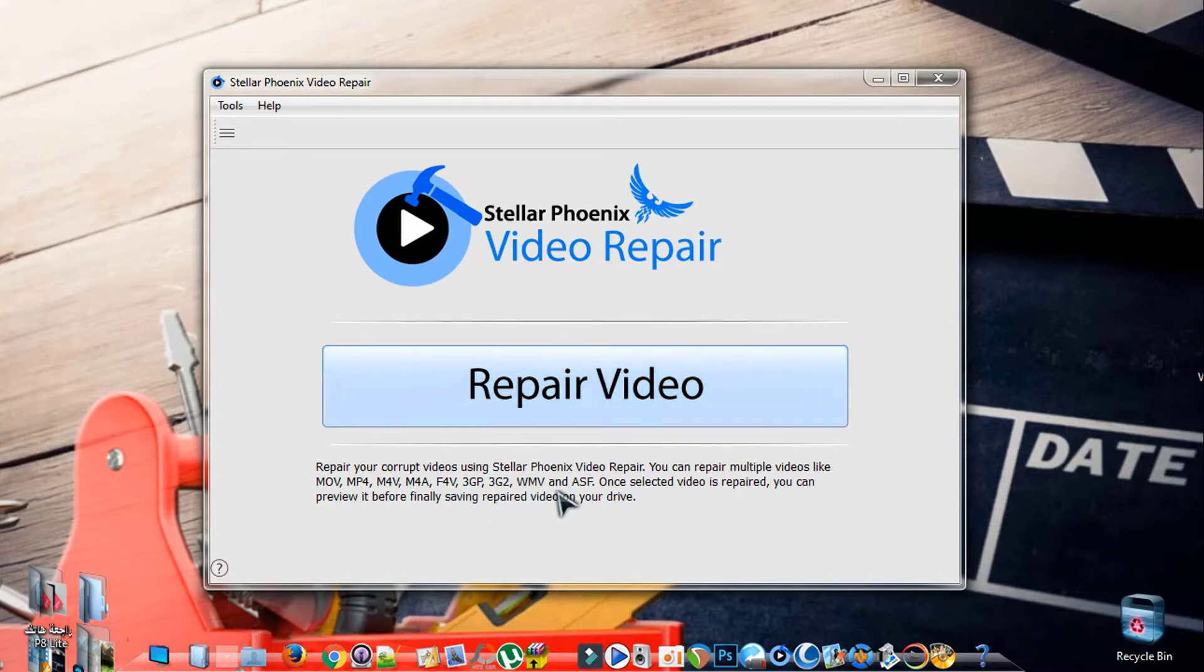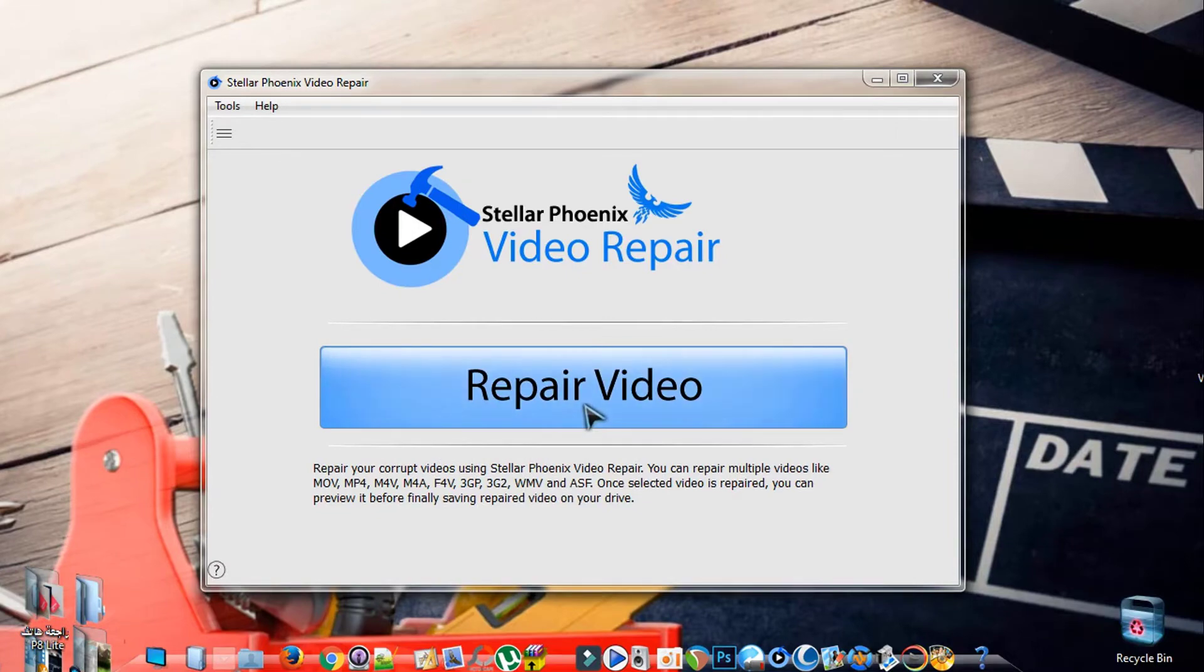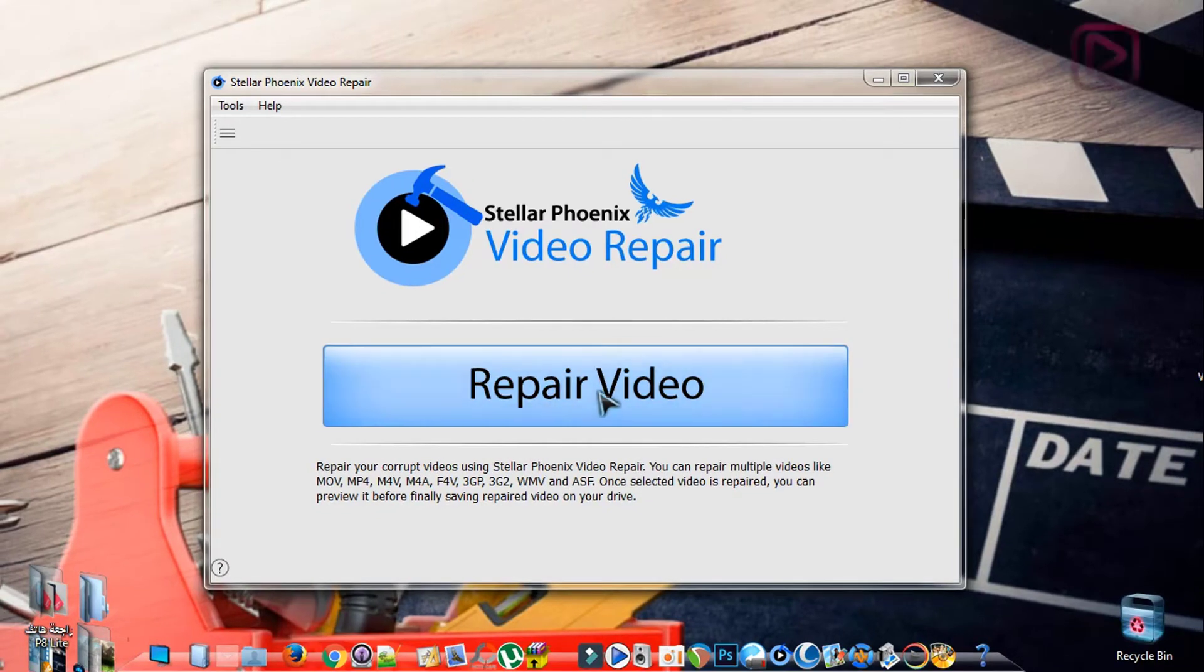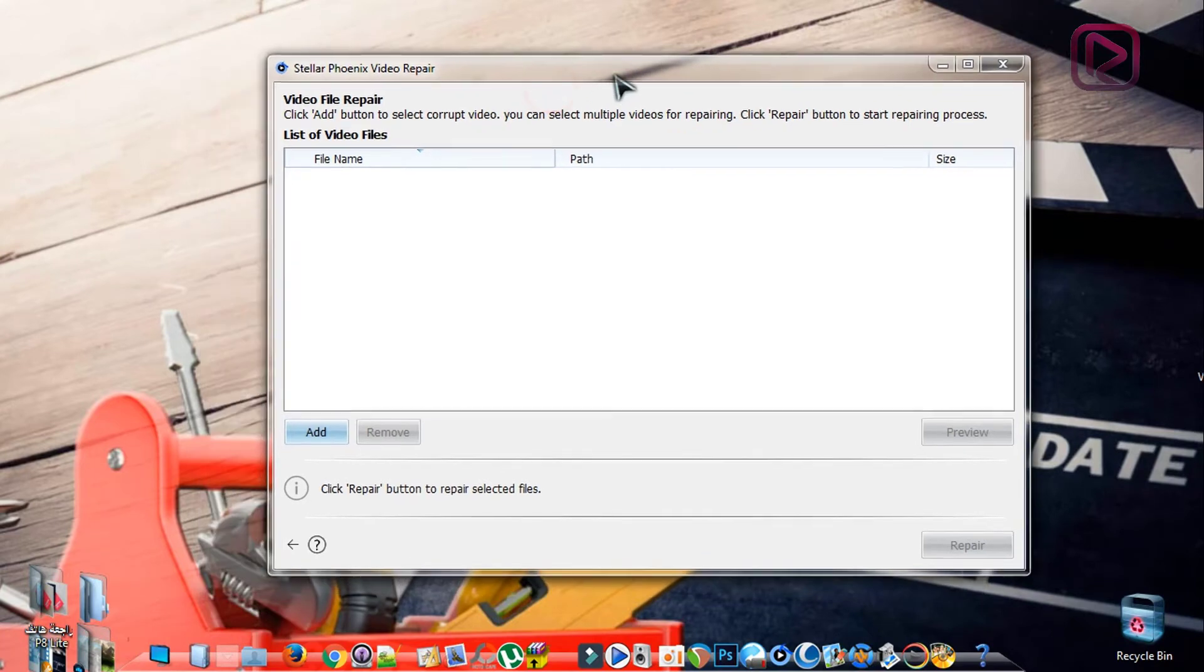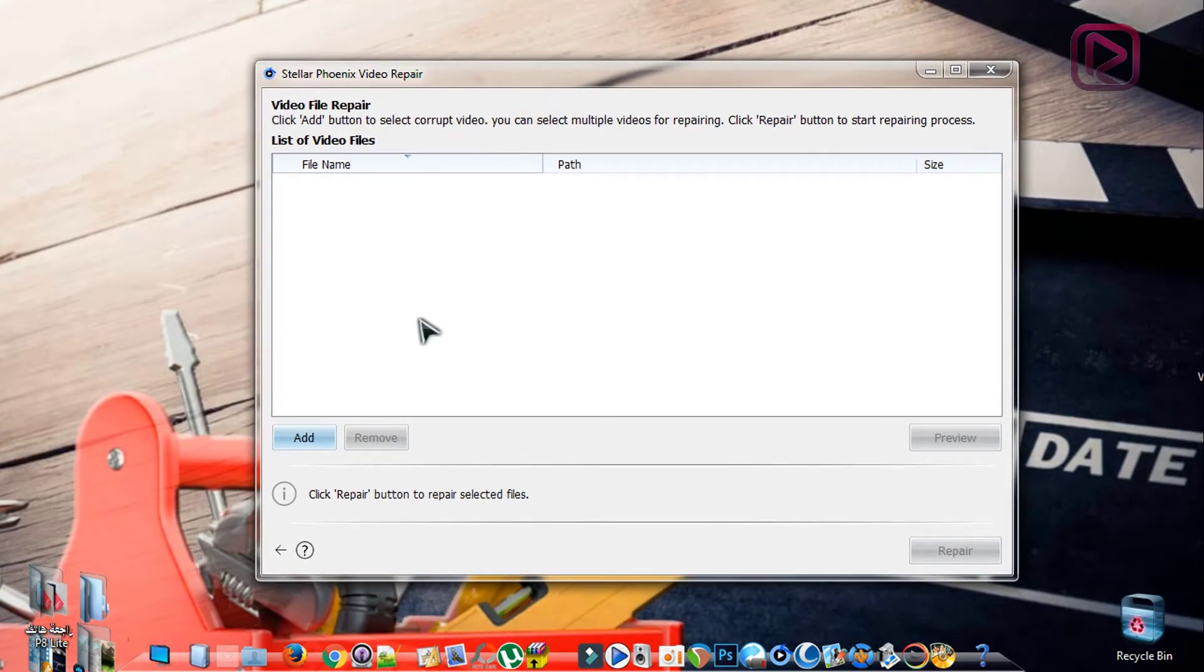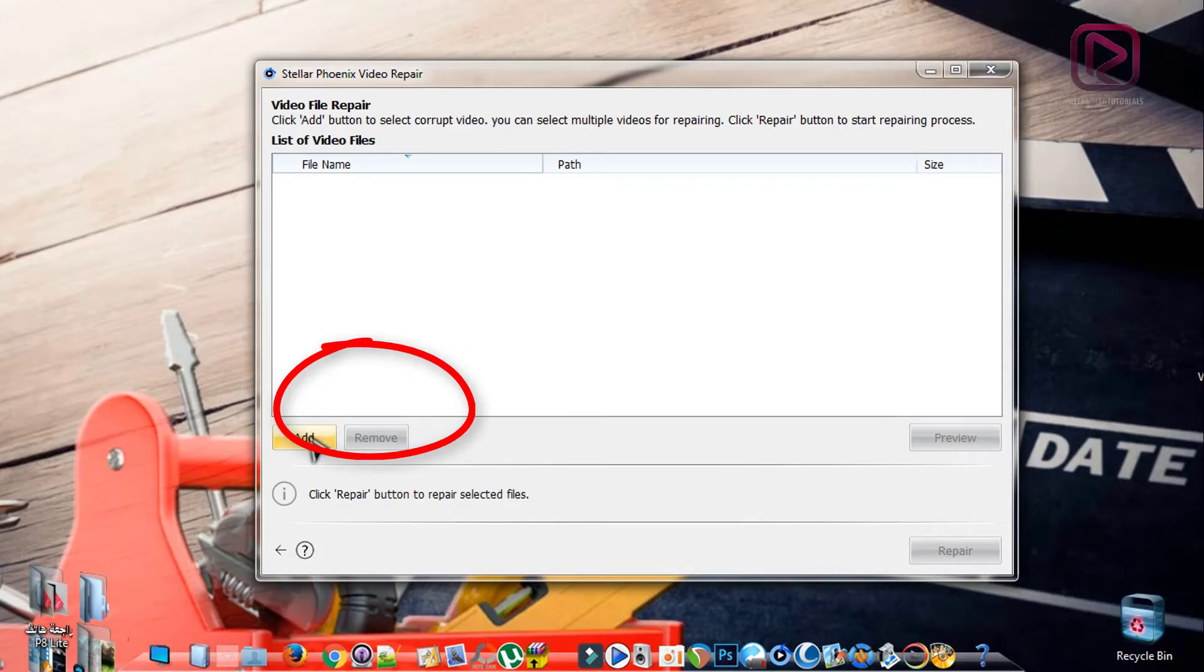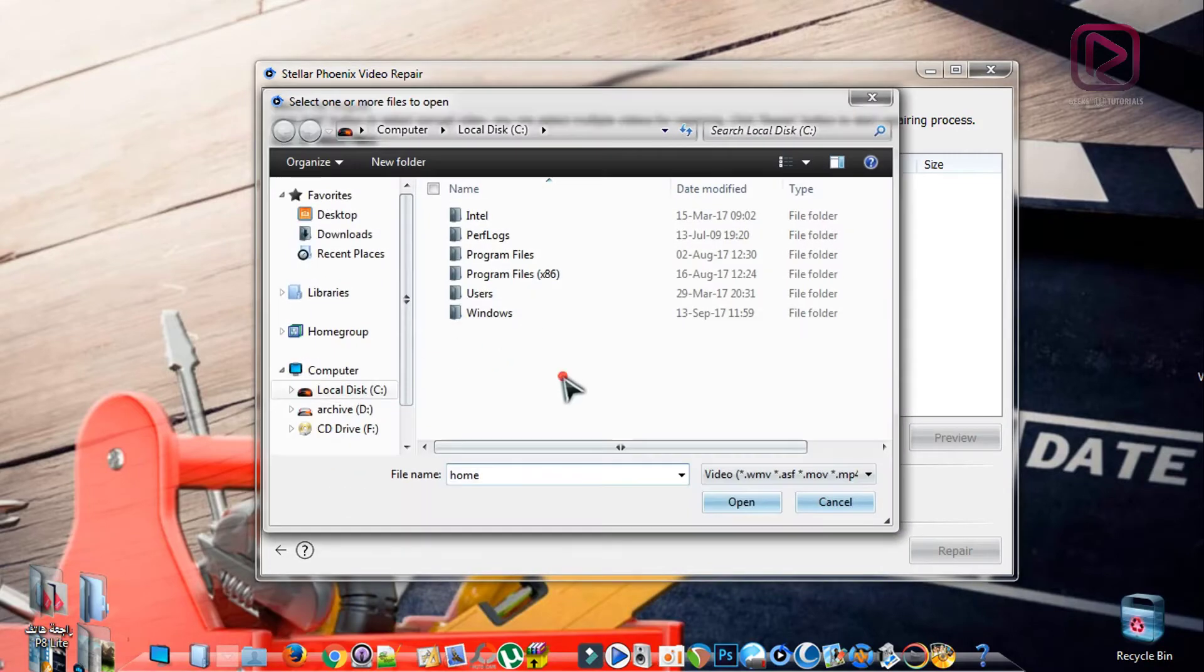To select your video, you need to click on the Repair Video button. A new window will open and here you can add your damaged videos. Just click on Add and search for your video.